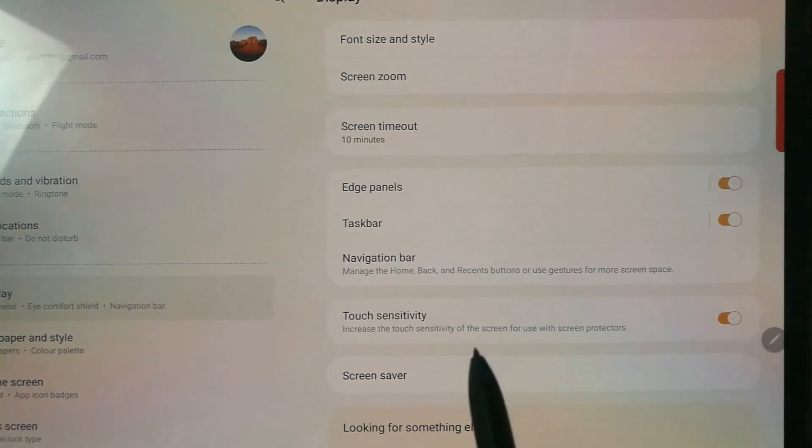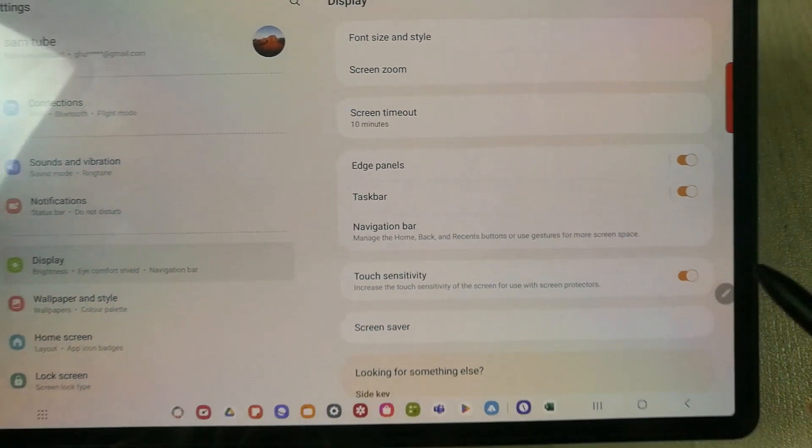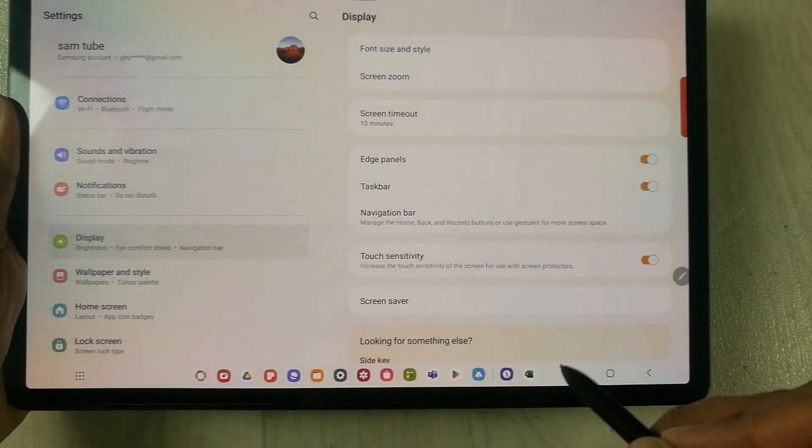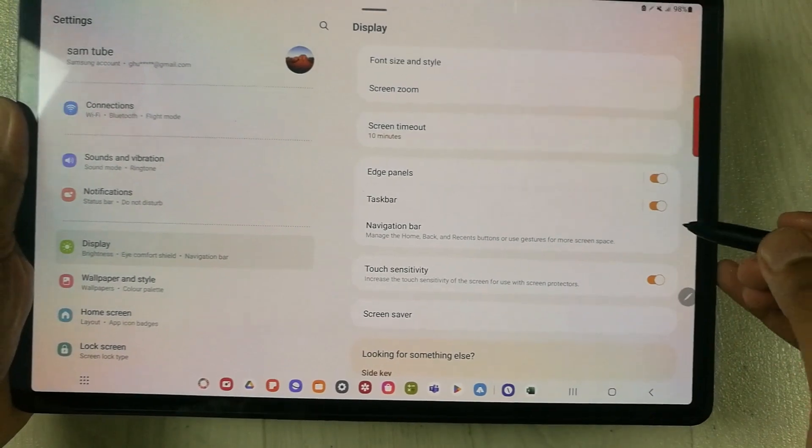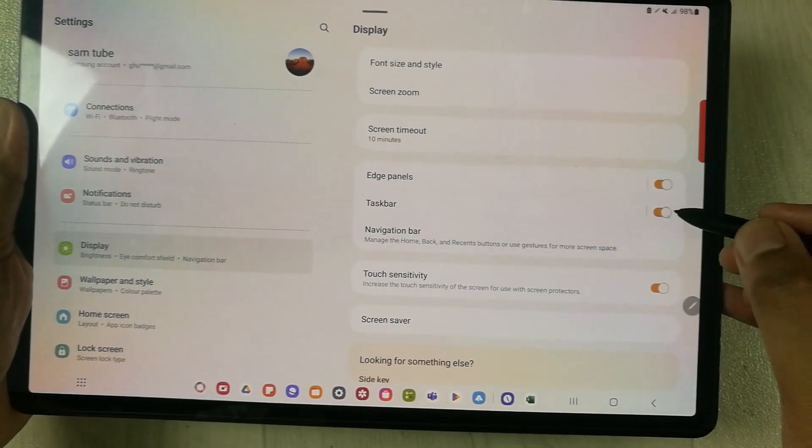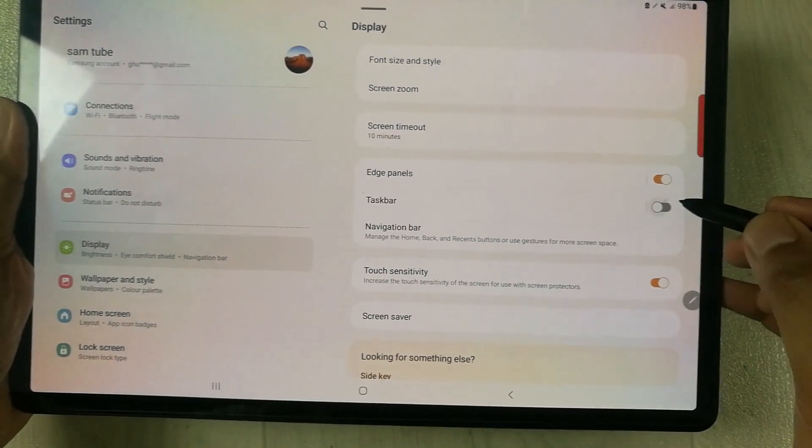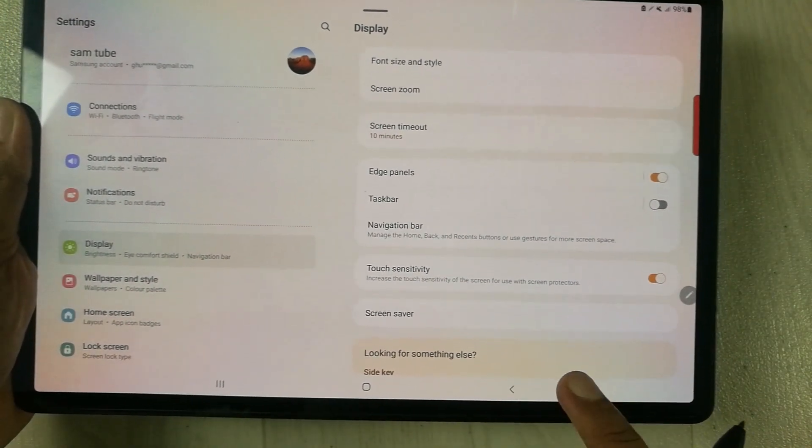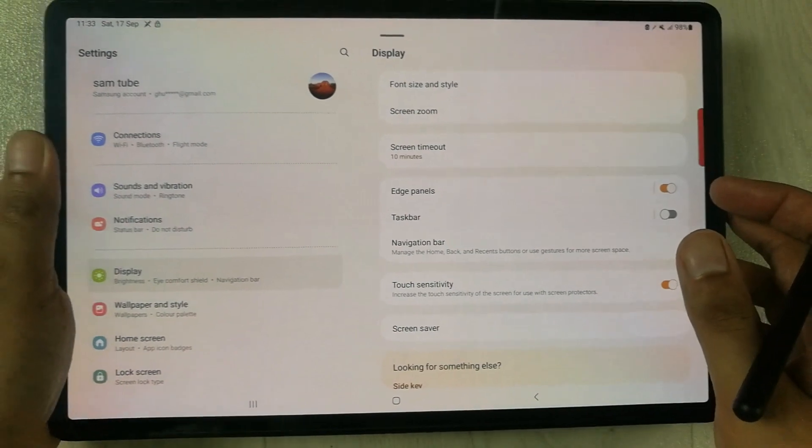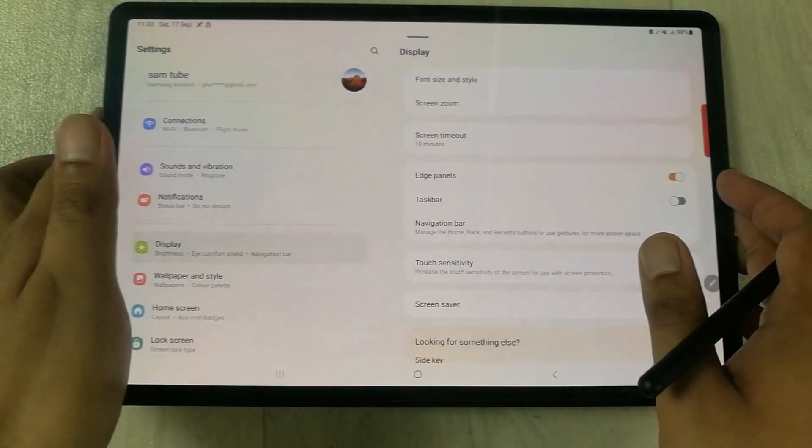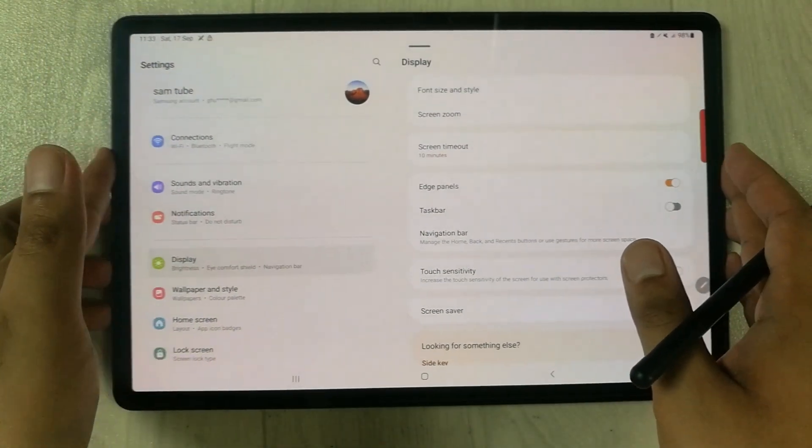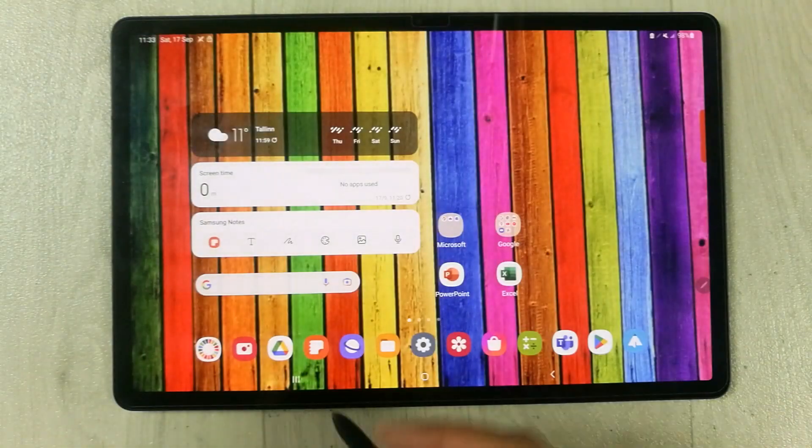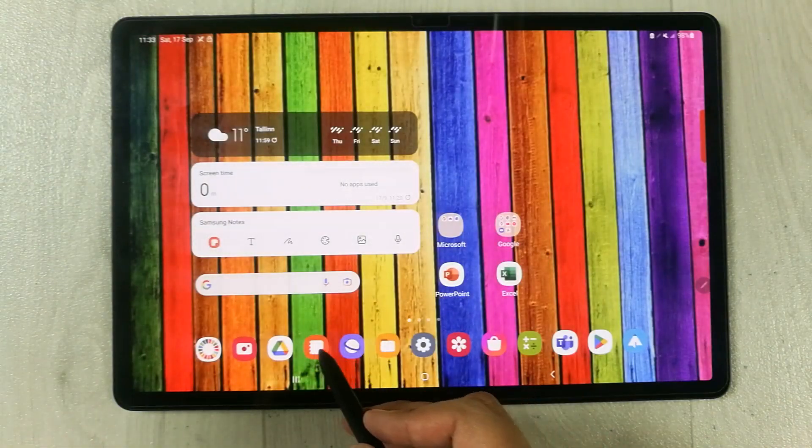If you want to disable this taskbar, just disable this toggle. Now you can see there is no more taskbar at the bottom. If I try to open any other app, for example...